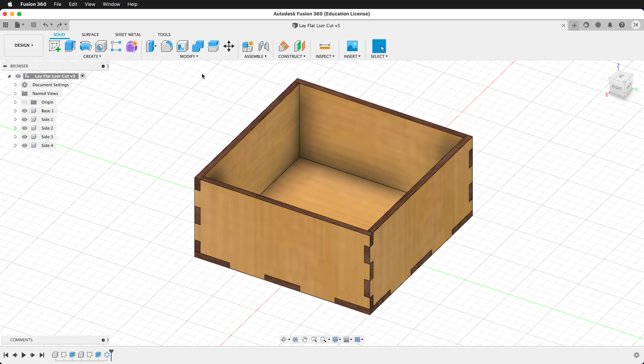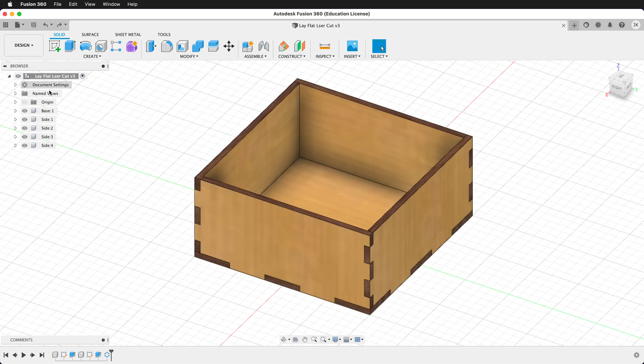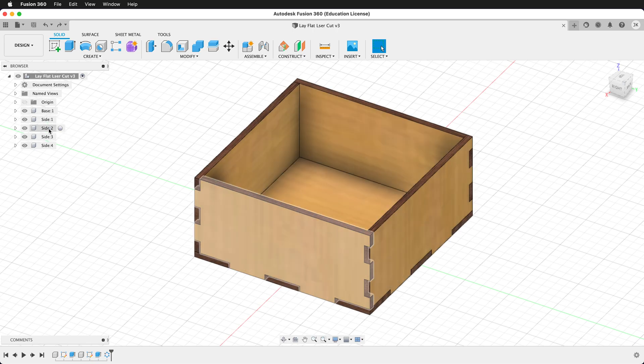The first thing to do is go to the top level of my assembly, and we want to make sure that each of our pieces are in their own component. This is good practice in Fusion 360 and it's also known as rule number one.